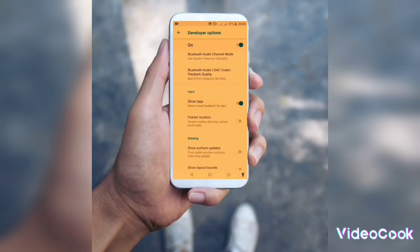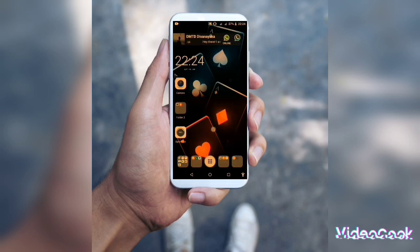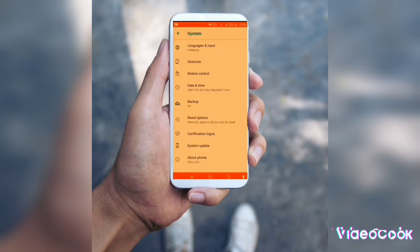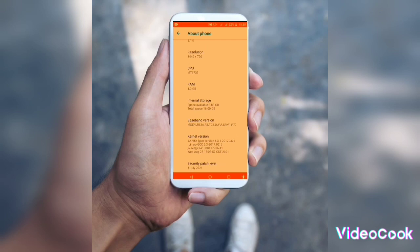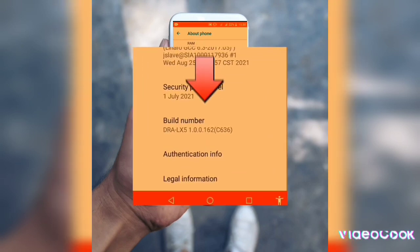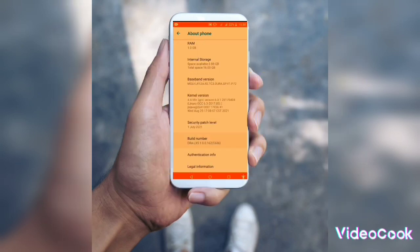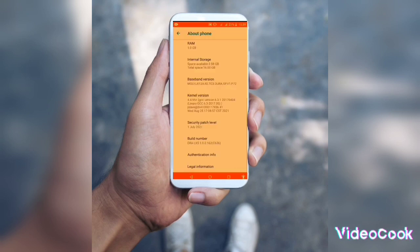If you want to open your home screen, you can click on the mouse pointer from your home screen. If you want to enable the developer option, you can click on About Phone, then click on the build number.